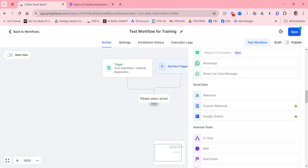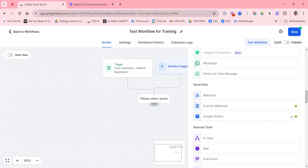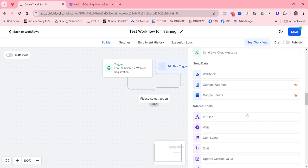Under 'Send Data' you have more advanced options like webhooks, Zapier integration, or external systems. One of the most common send data actions is Google Sheets. You'll notice a little crown icon — that indicates a premium action with some associated cost, around one to two cents per action, so it won't break the bank unless you're doing thousands of transactions.